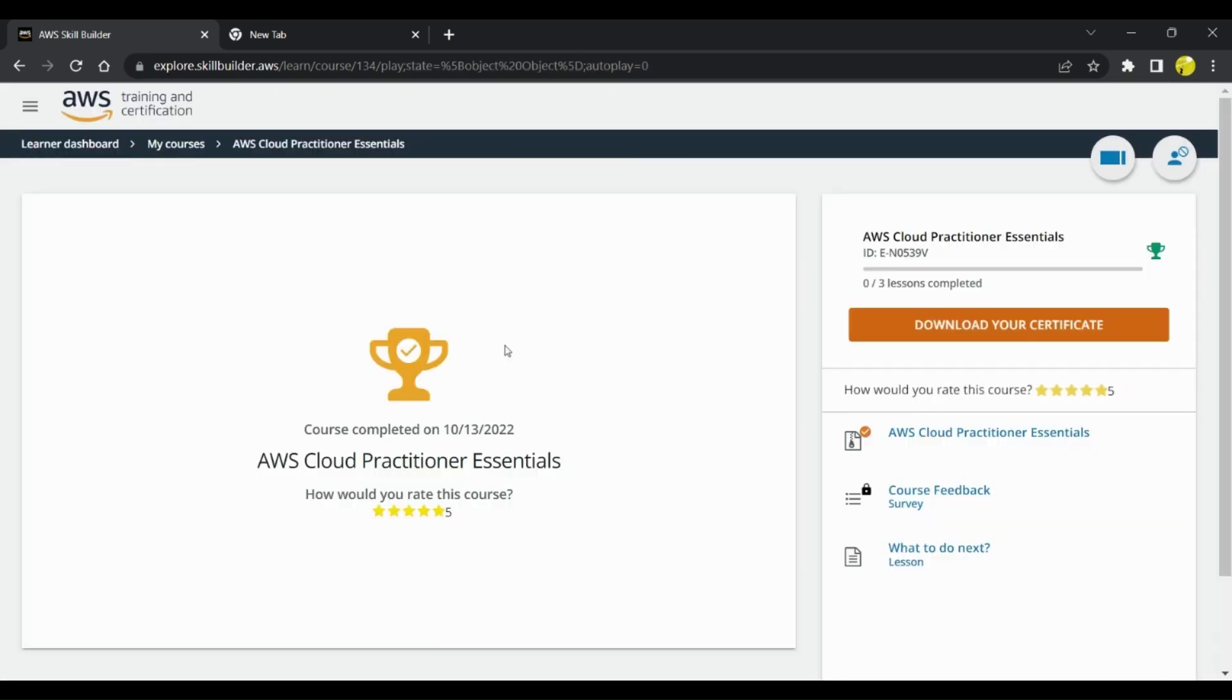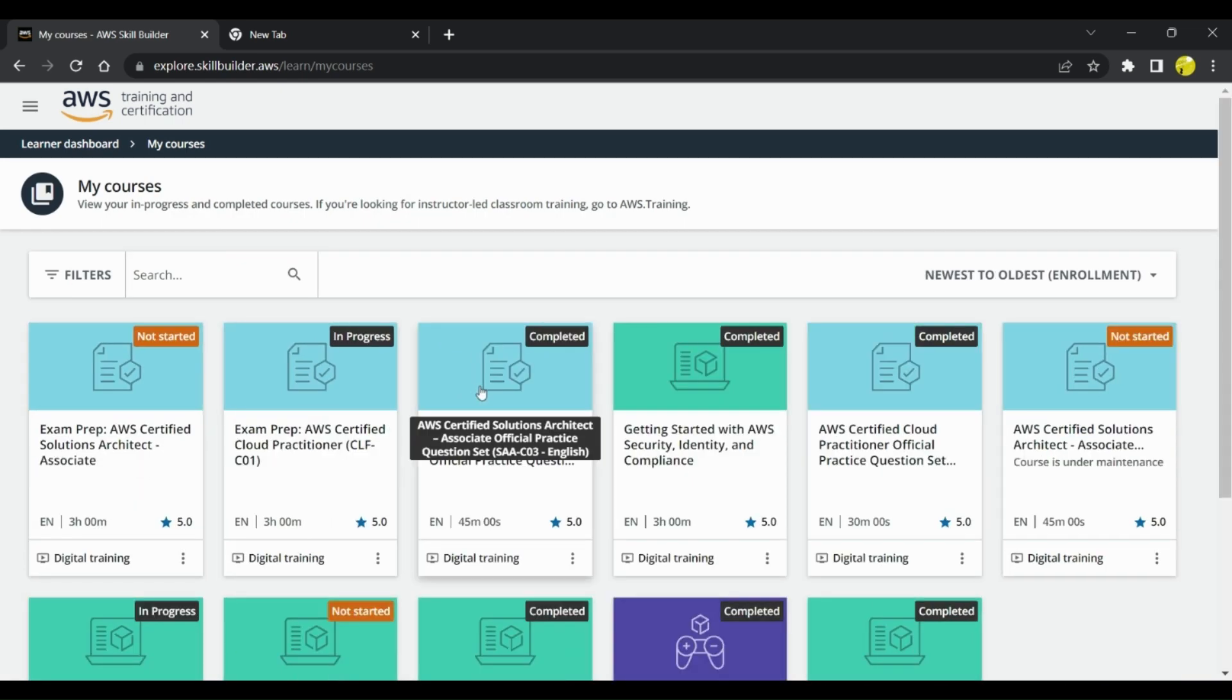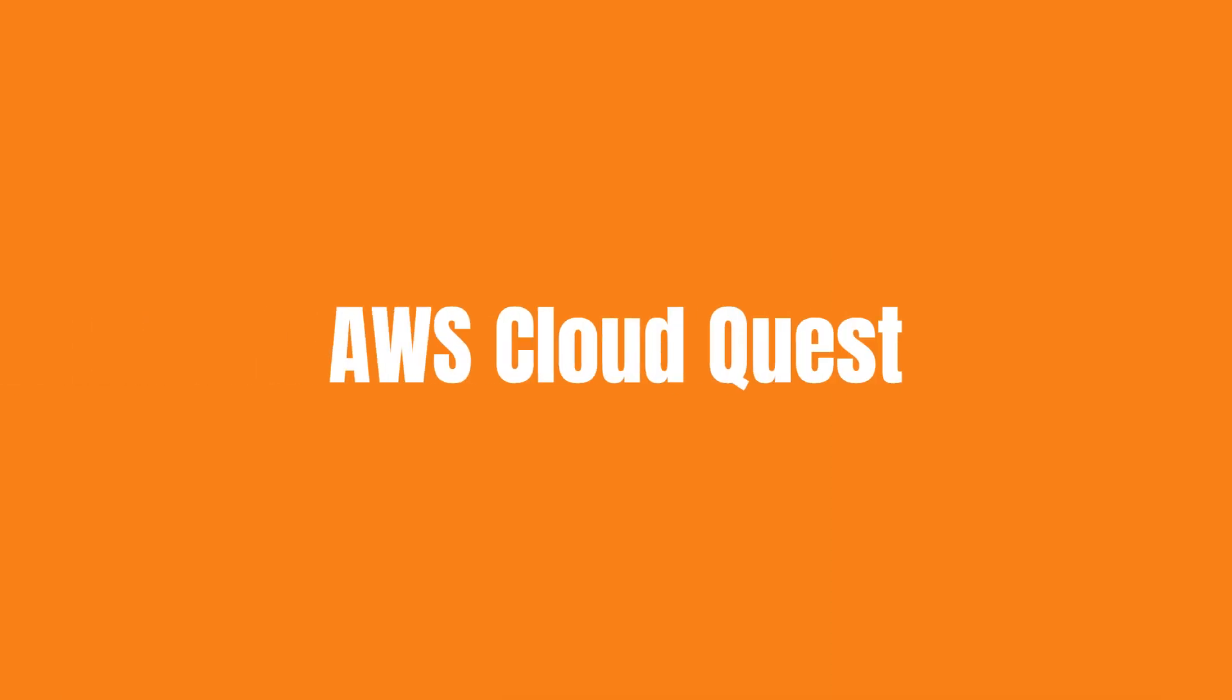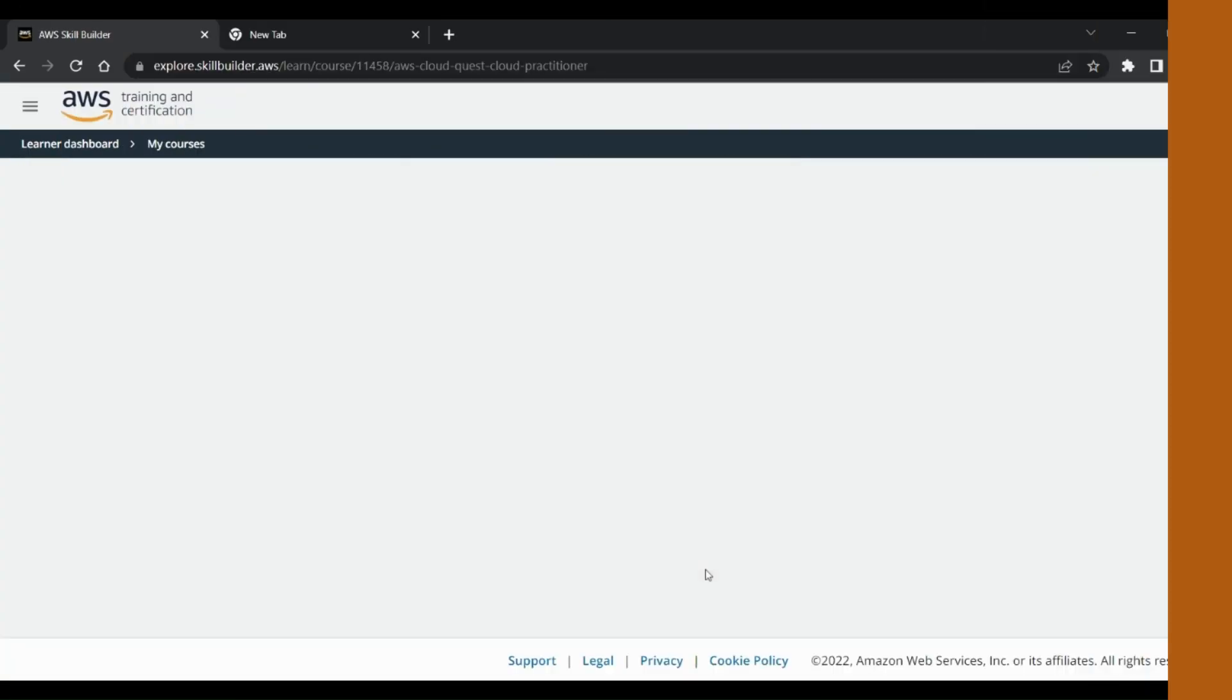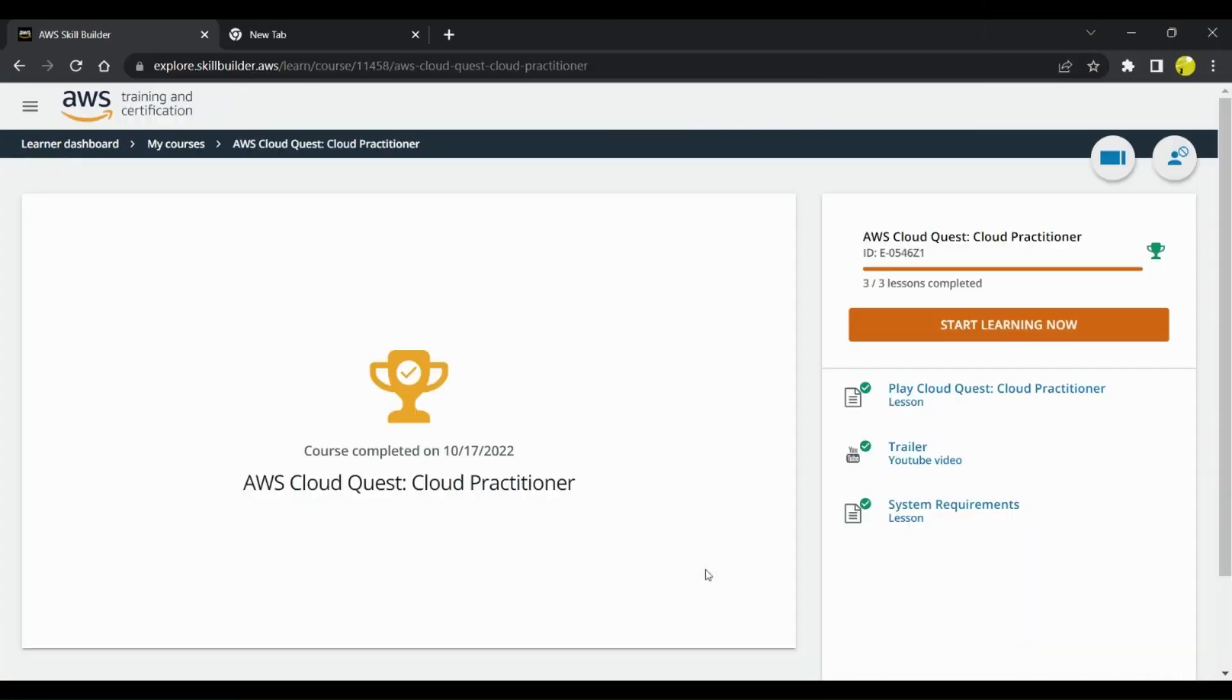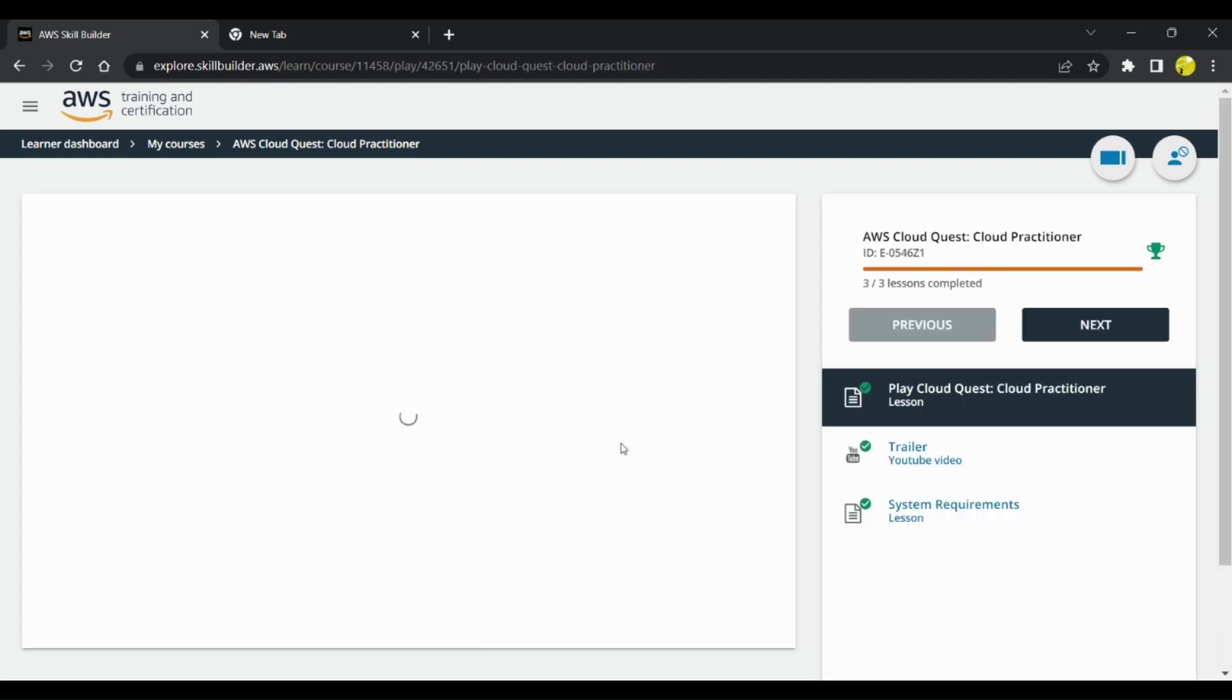Once you have completed this training, there's a very good lab hands-on exercise which you can do. That lab is Cloud Quest Lab. I completed that lab as well. This is an AWS Cloud Quest Lab which is a kind of game, and once you go through different modules in this game...